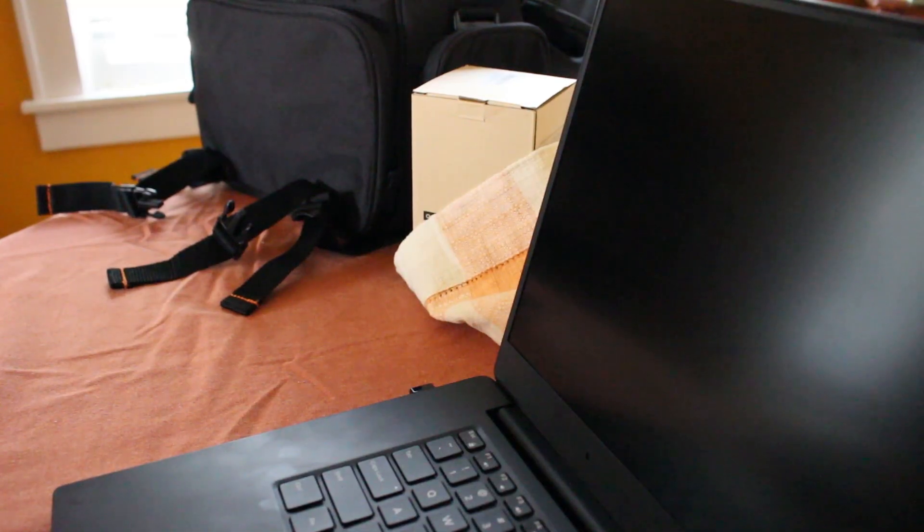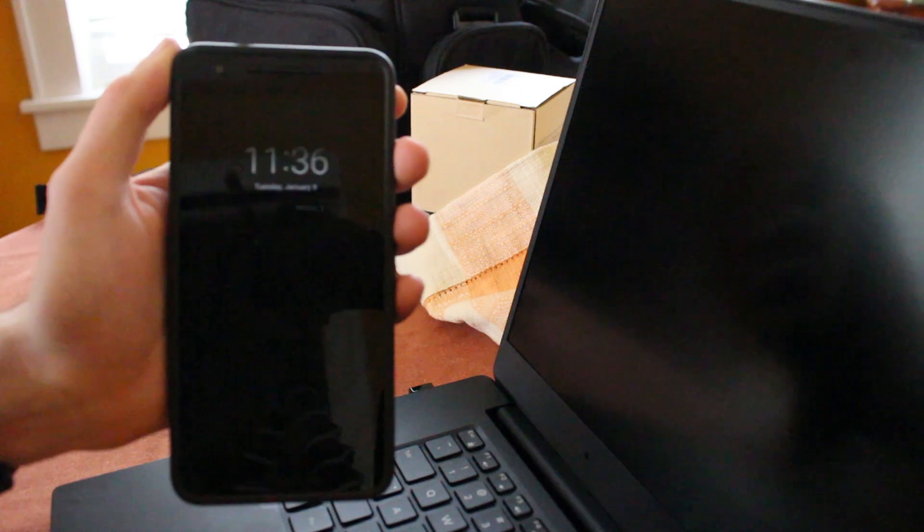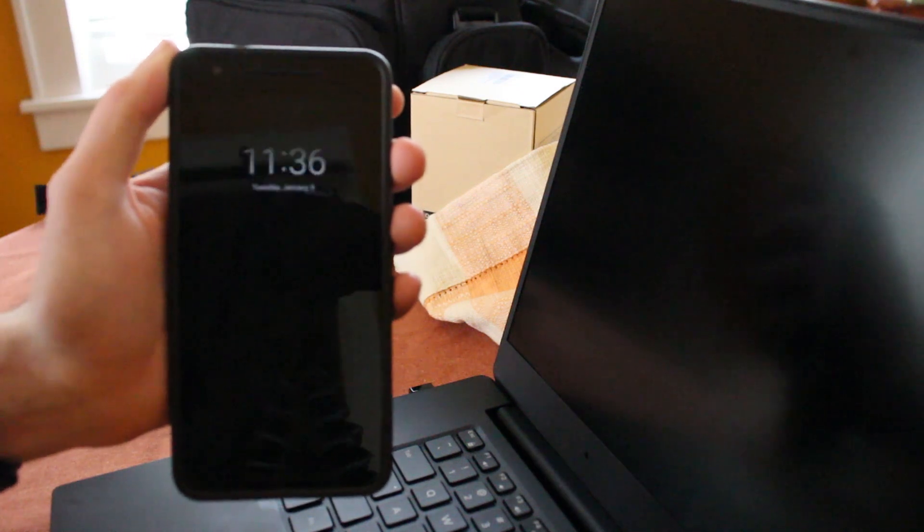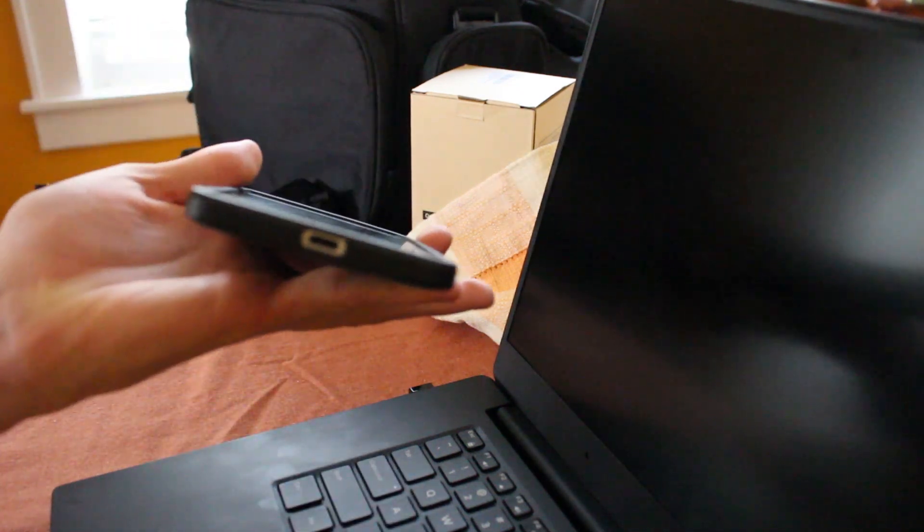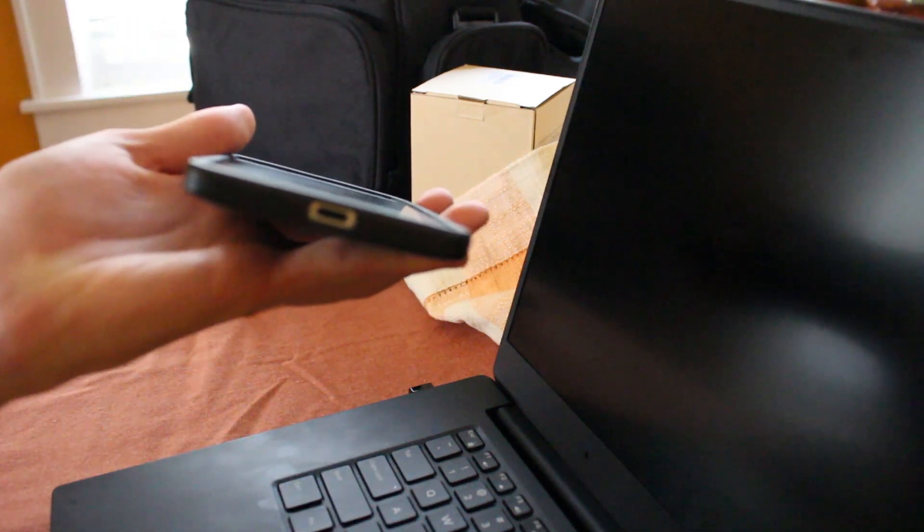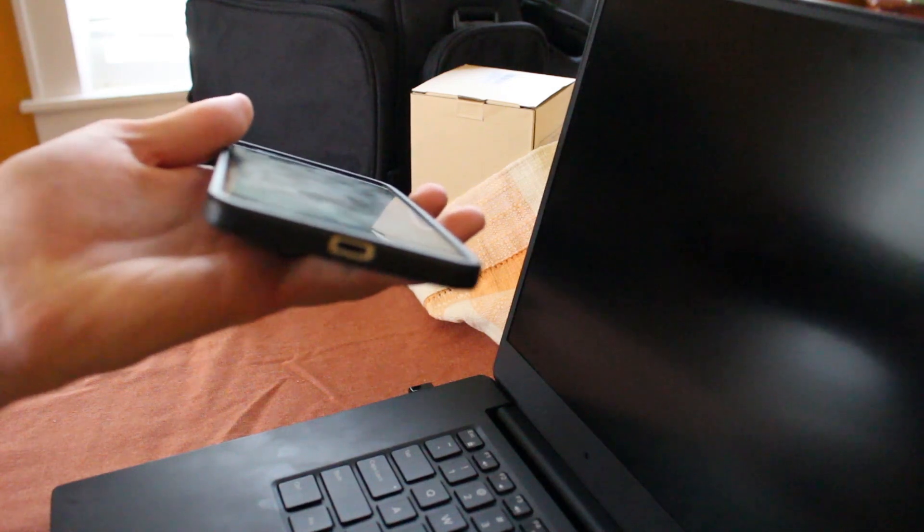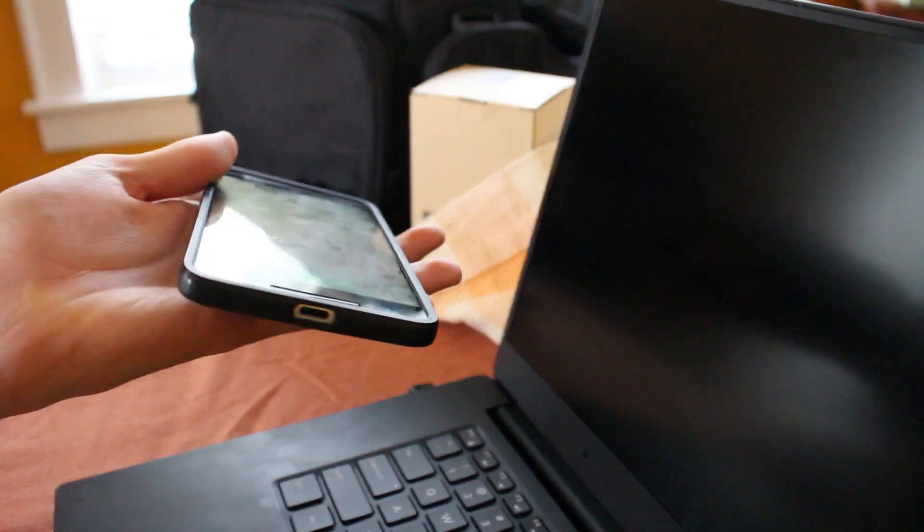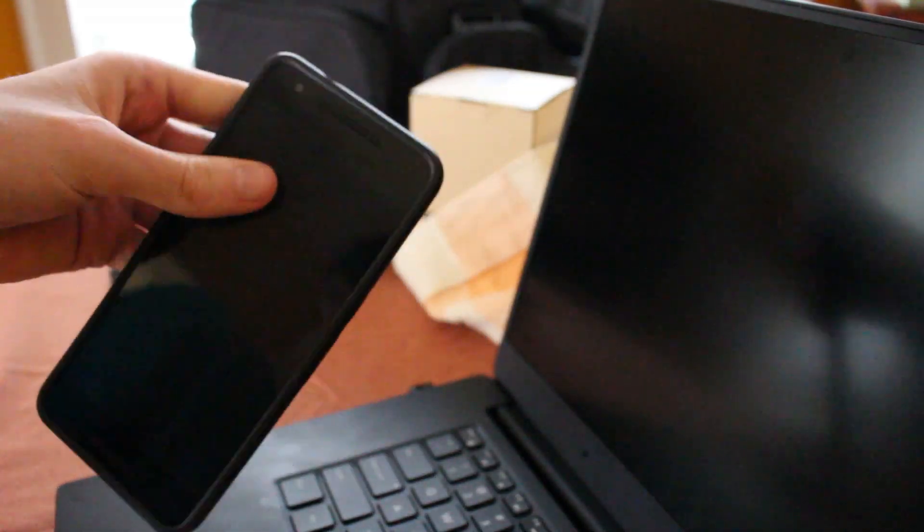OK. So, in this demo, we're going to be charging my Nexus 6P. So, that's my phone. It uses a USB Type-C charger there. So, that's the type of device we're going to be charging.